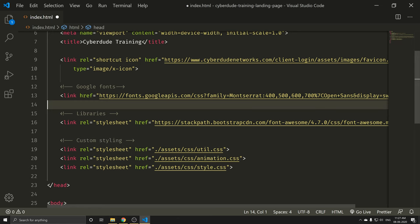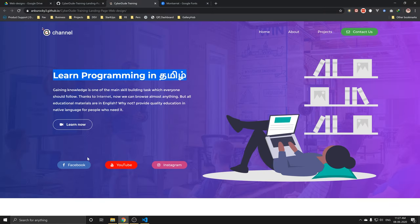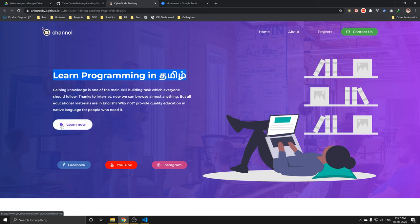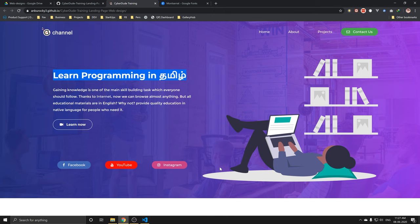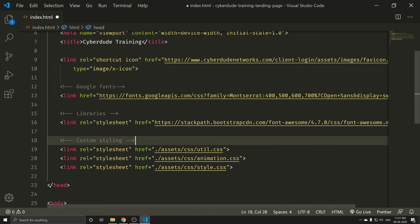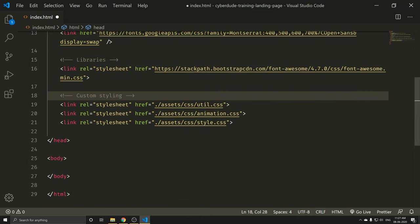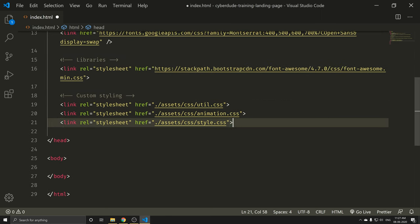We'll use icons on our website — video icon, mail icon, Facebook icon. If you want to create these icon shapes, we will use an icon library. The root name is one icon library. I'm going to create three types of styling.